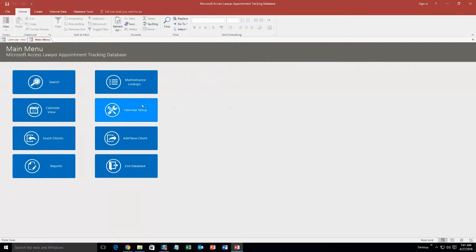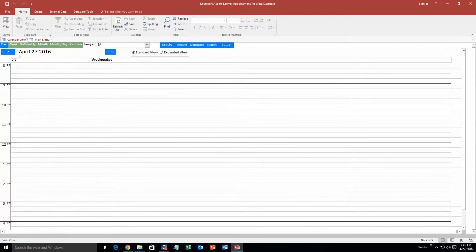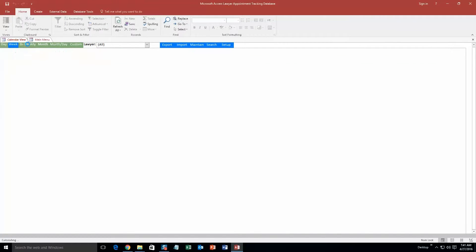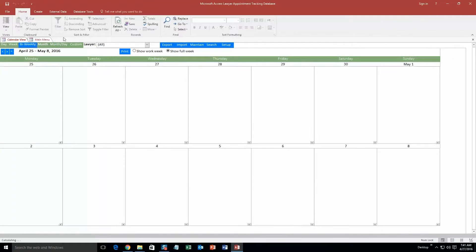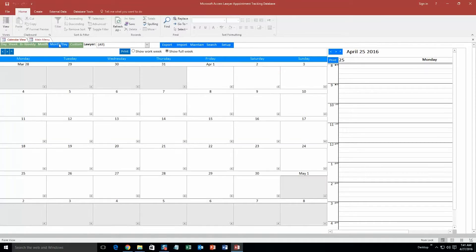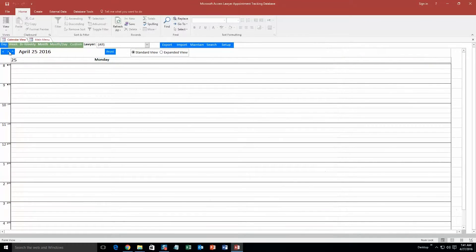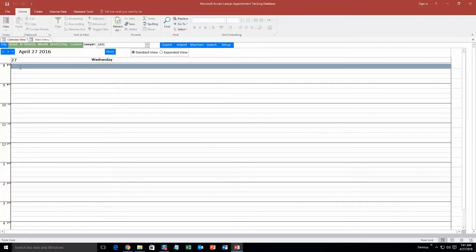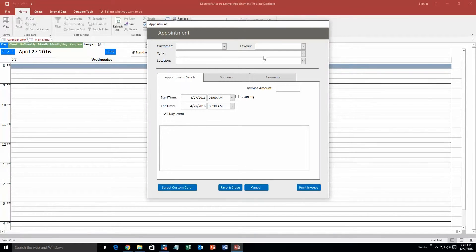And so now we are going to go to the calendar view. And so this is how we are going to create an appointment. So we have a daily view, weekly view, bi-weekly view, so every two weeks, monthly view, month and daily view. And we also have a custom view. We are going to go back to our daily view and we are going to make an appointment for today, April 27, 2016. And we are going to make it 8am to 9am. So just double click this time slot right here.